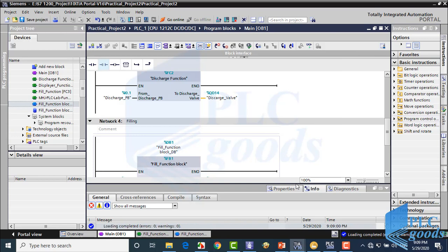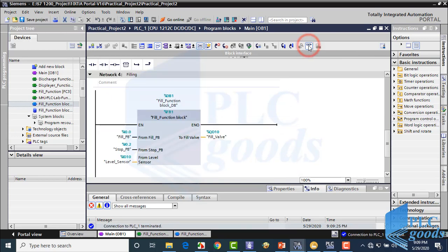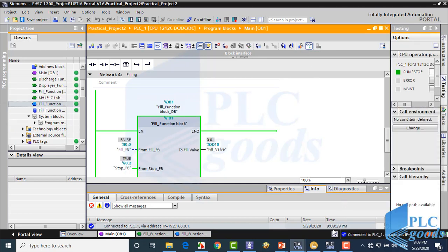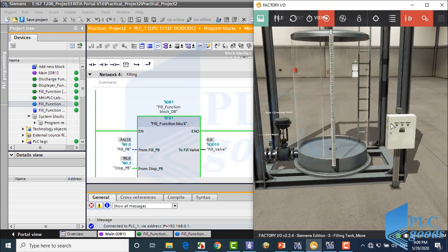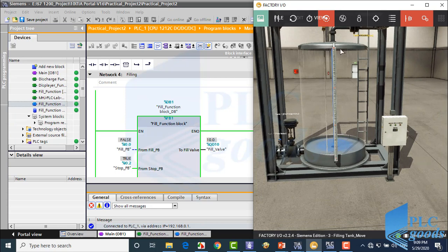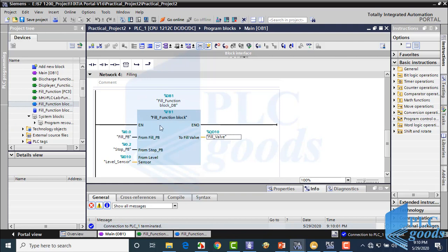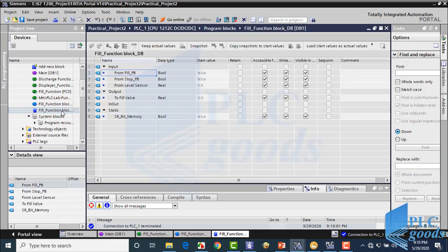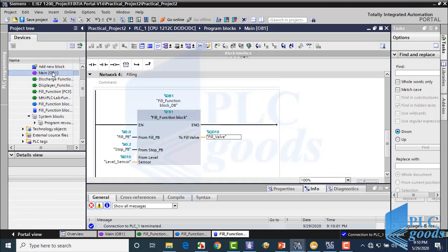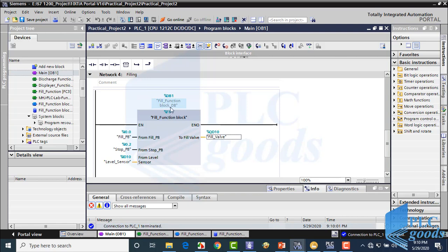Let me test this program written with a function block, pressing the flow button to make sure the fill function and buttons work correctly. If I open the inserted data block from the left side, I can see the defined variables from the function block which this data block stores. Note that we can use a function block many times with different data blocks.